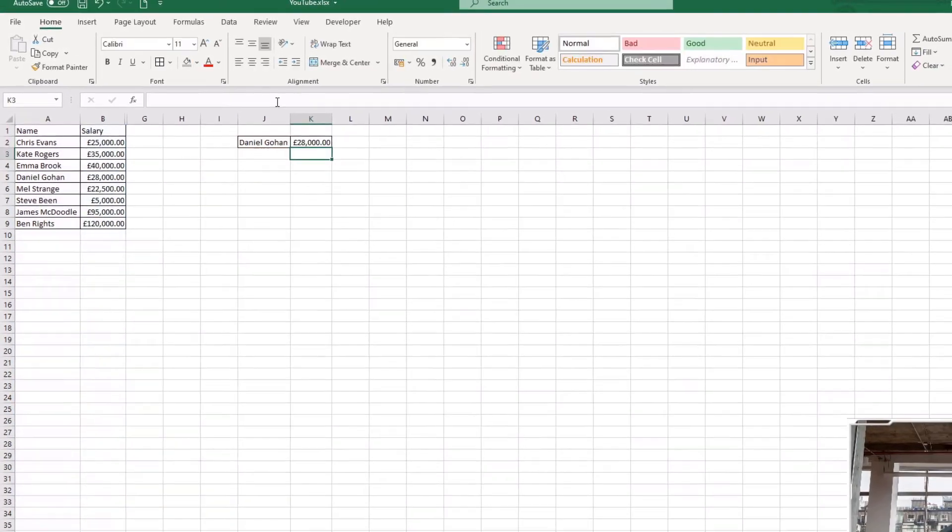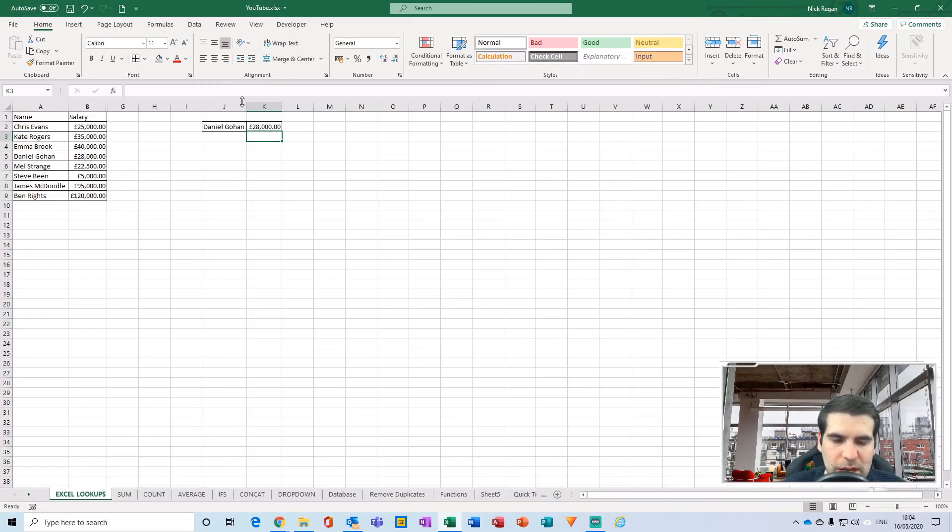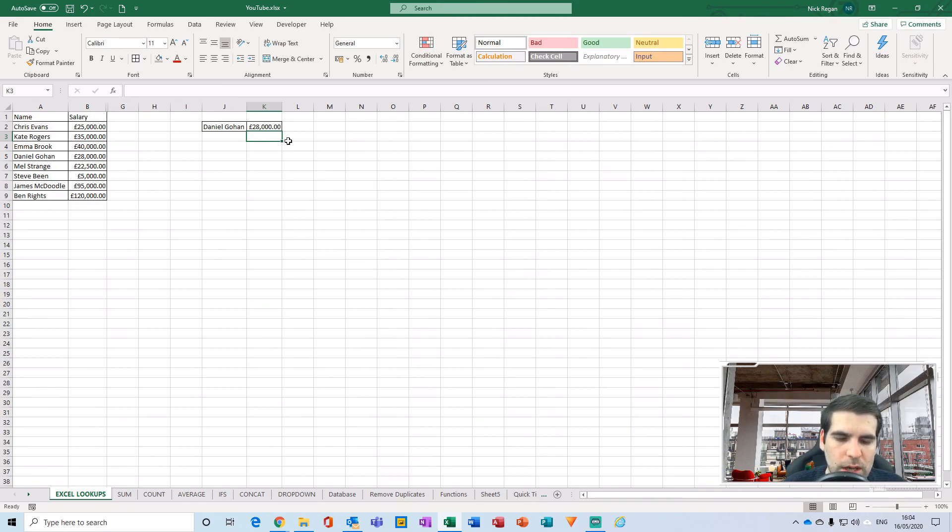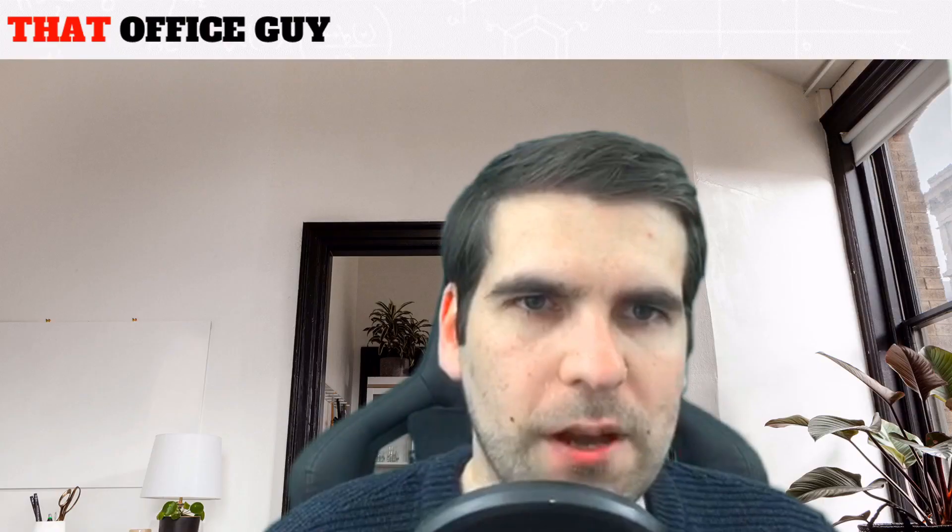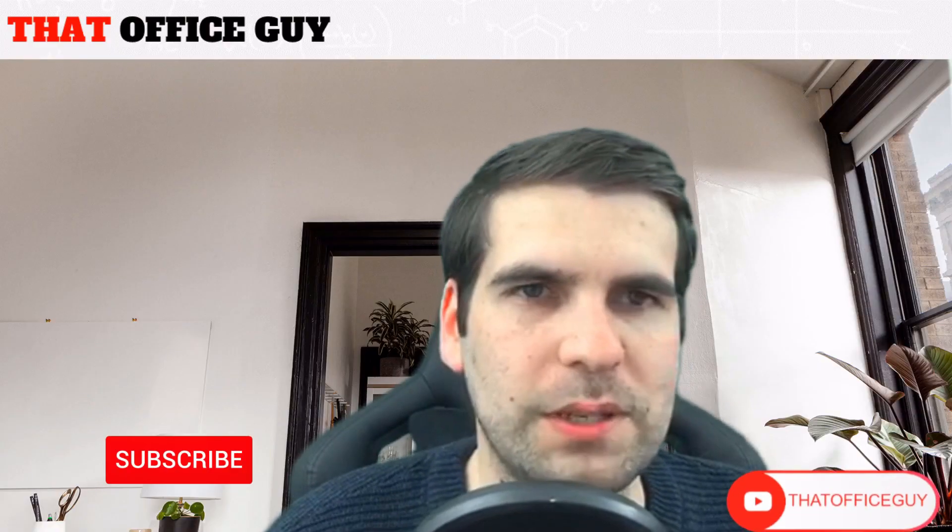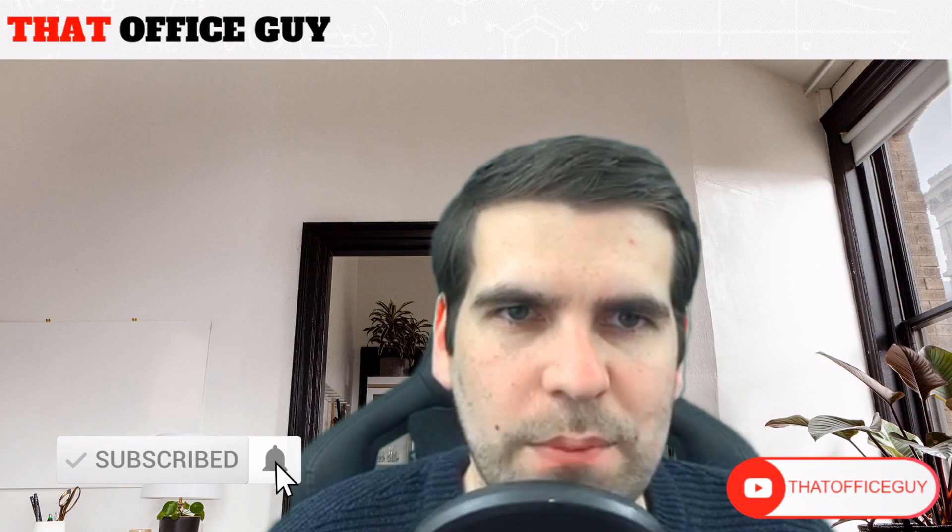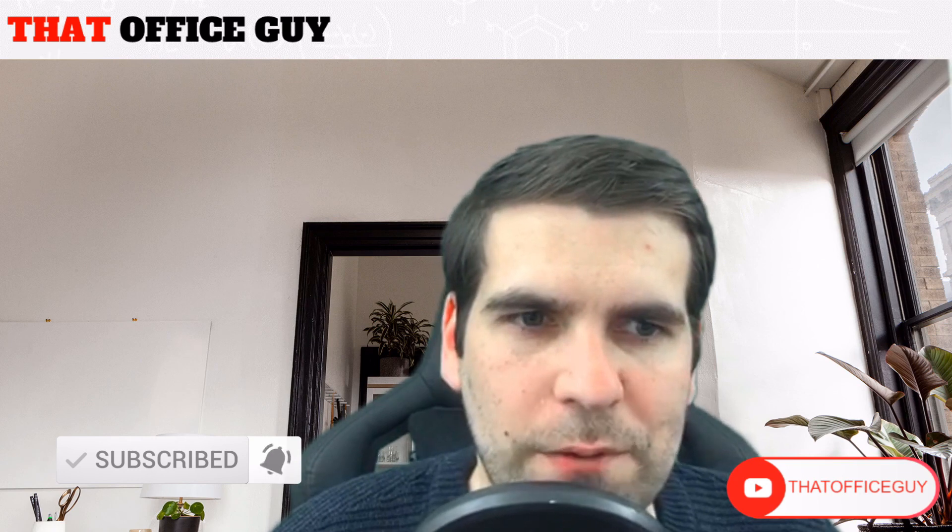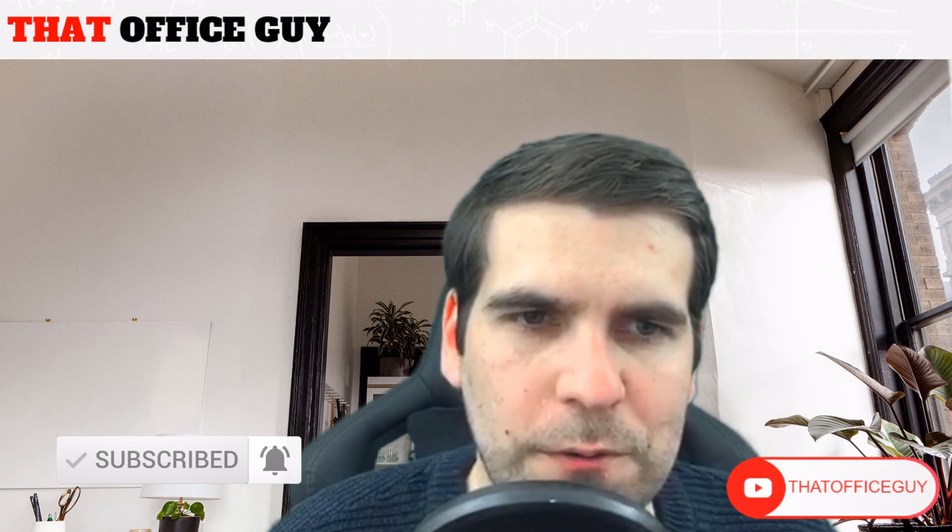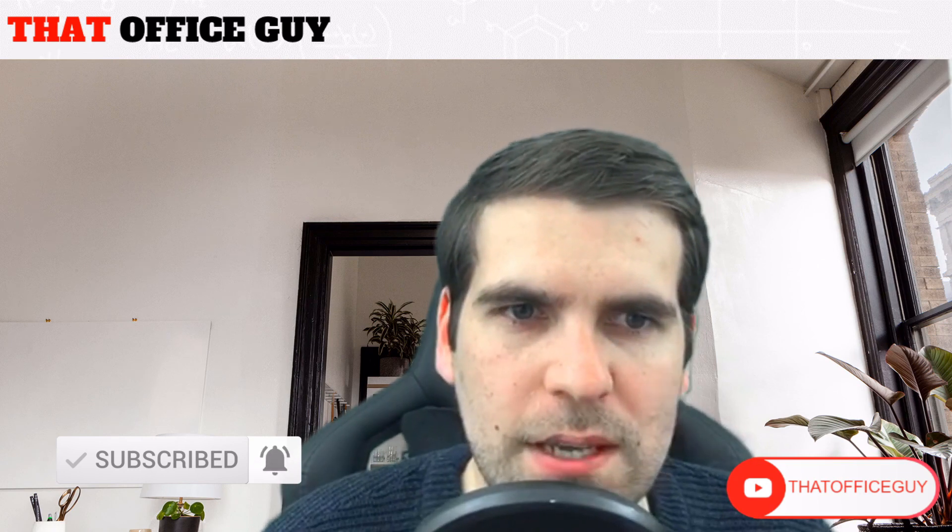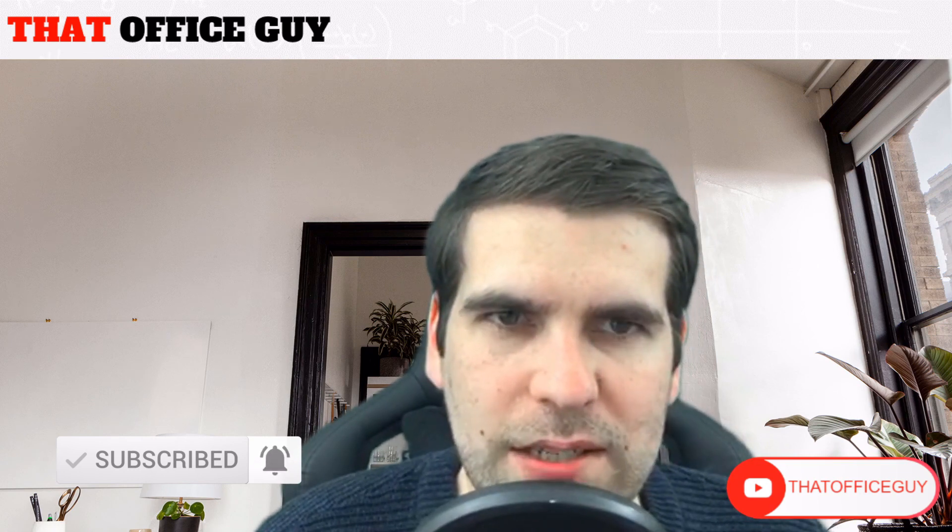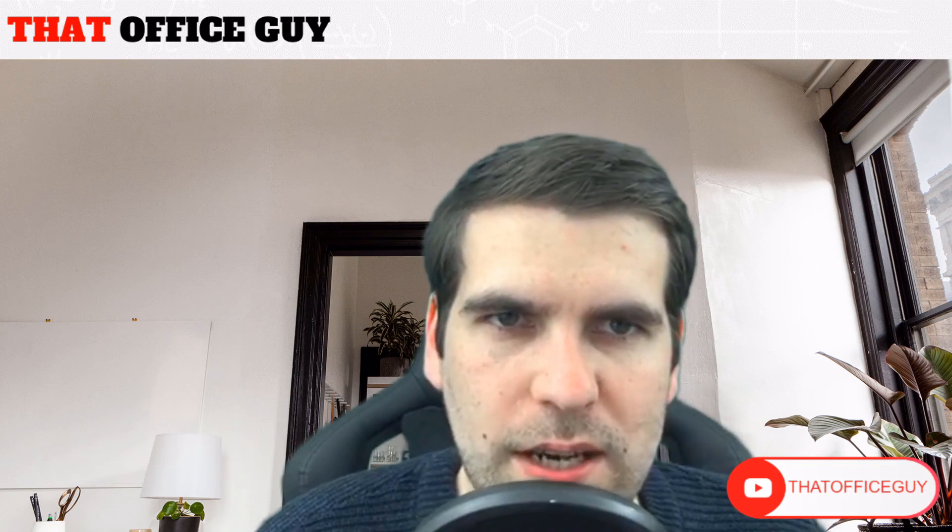Okay and that is a MATCH and INDEX formula and function combination. If you guys found this useful please do click on the like button, hit subscribe, and tap that bell if you want to be notified of all future releases and I will catch you guys in the next video.